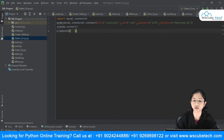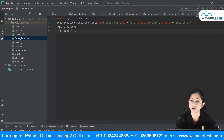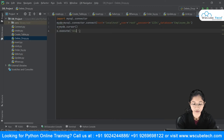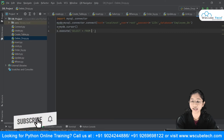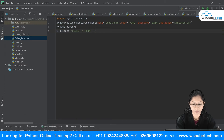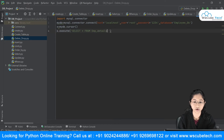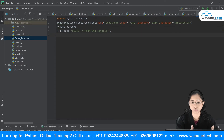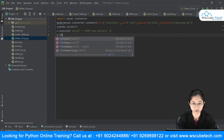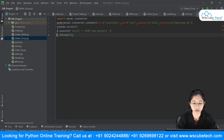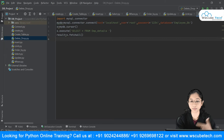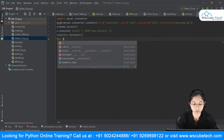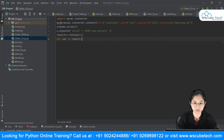First, we'll view all the contents of our table. We've seen how to display them at the console using the SELECT statement, so I'll say: SELECT * FROM emp_details. Then I'll use x.fetchall() to fetch all the results, store them in a result variable, and use a for loop — for row in result: print(row) — to get the results one by one.